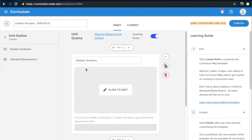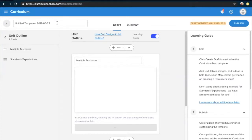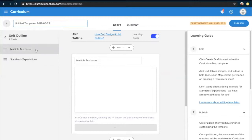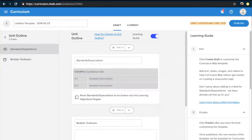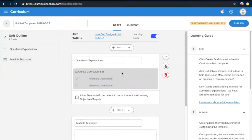When creating a unit template within Chalk, you'll want to start by adding an appropriate title in the top left corner. We've already included the date that this template was created so that you have that information readily available. Right below this, you'll see there's a unit outline, which tells you how many fields exist within this template, as well as a list of those fields along with their titles. If you'd like to reorder these fields, you can click the three-line icon on the left and drag up or down to reorder them. Any changes made here will be reflected immediately in the center of your screen.